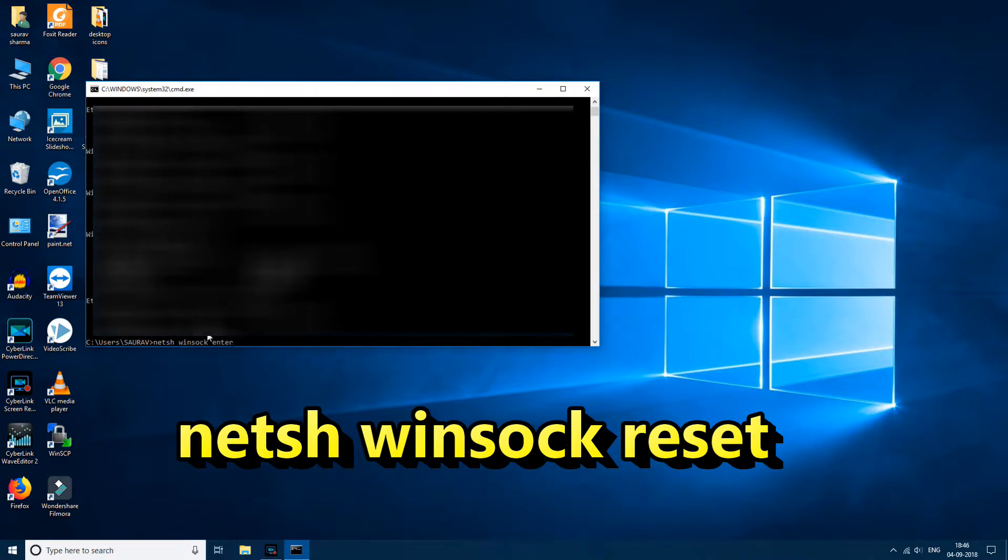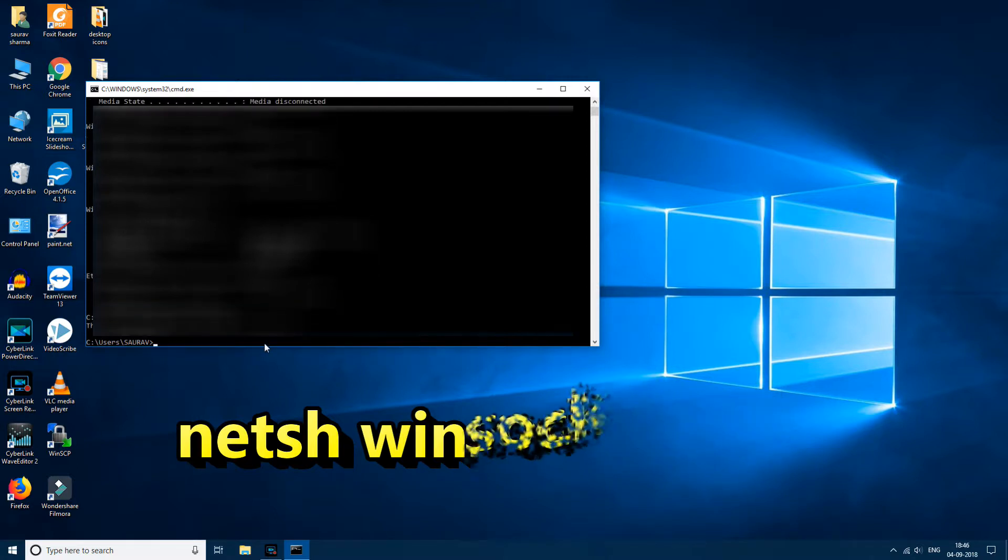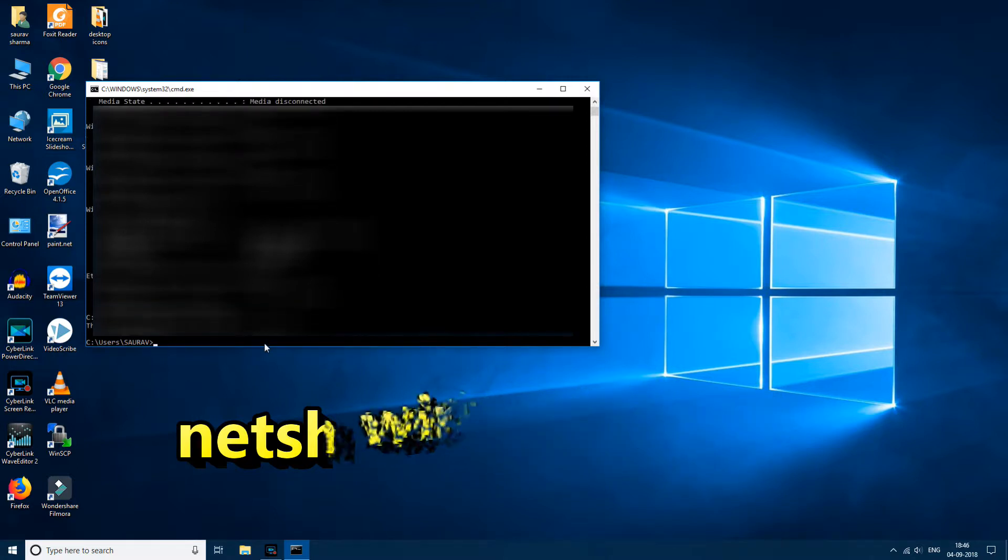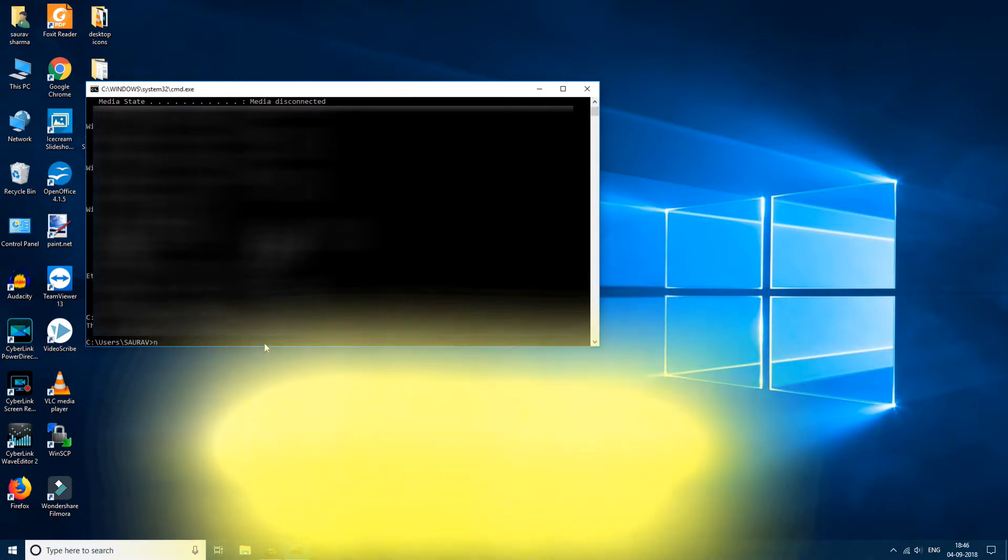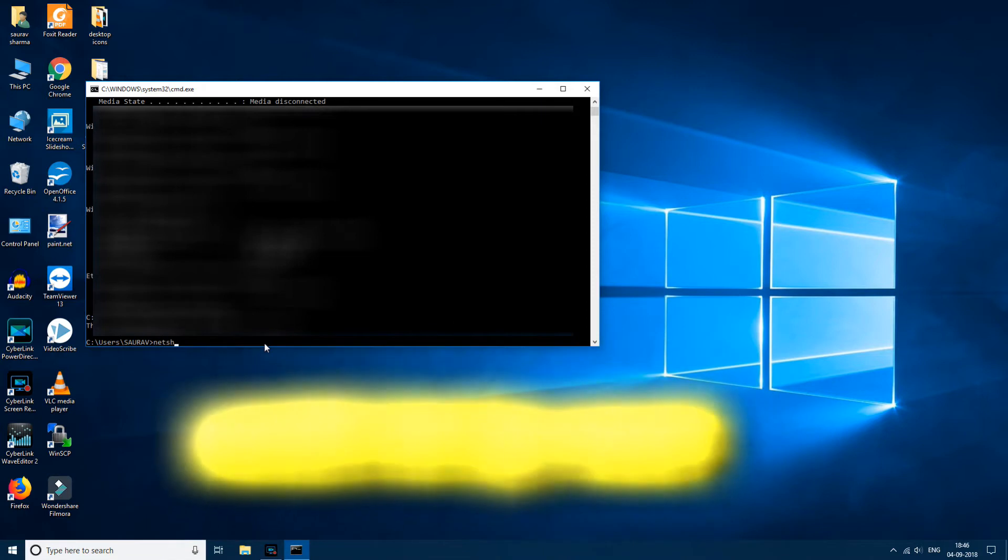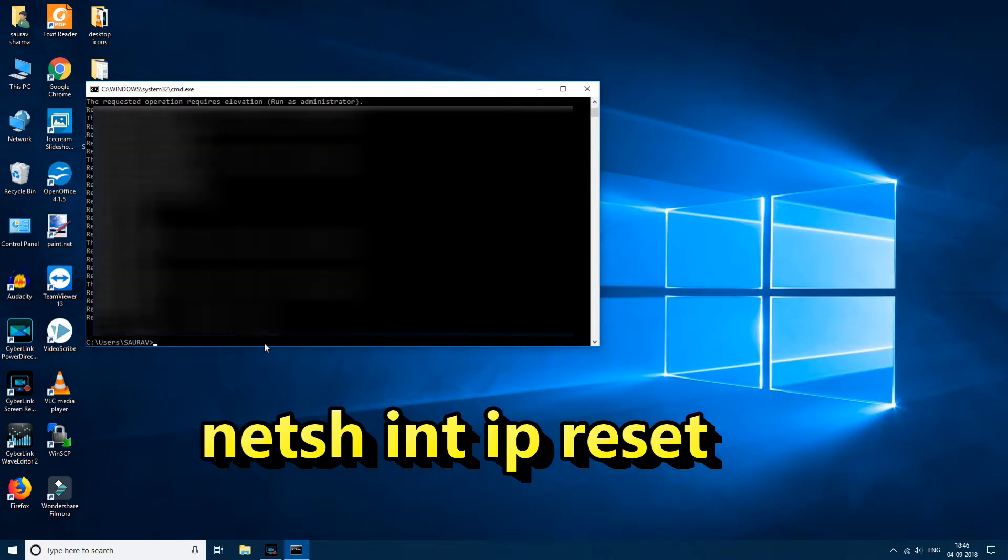Type netsh int ip reset, now restart your computer and your problem will get fixed.